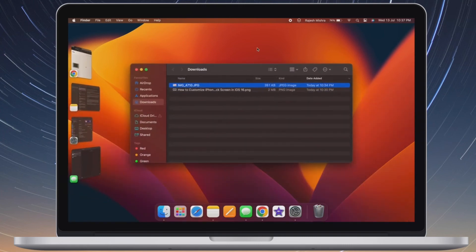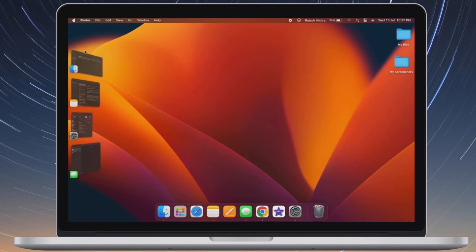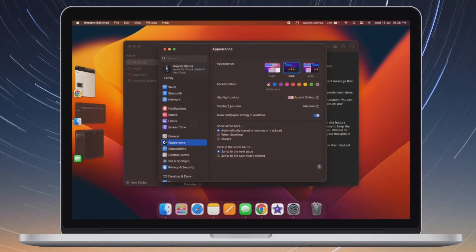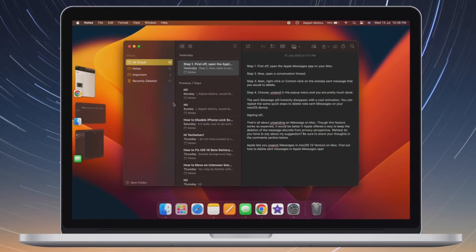That's all there is to it. So that's how you can group app windows in Stage Manager on your macOS device. Now that you know how it works, make the most of it to speed up your workflow like a pro.